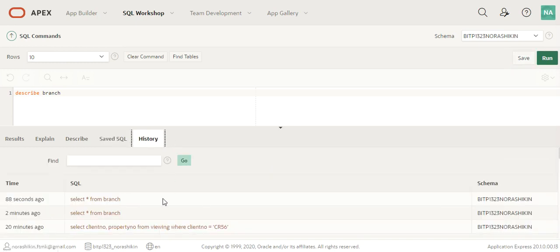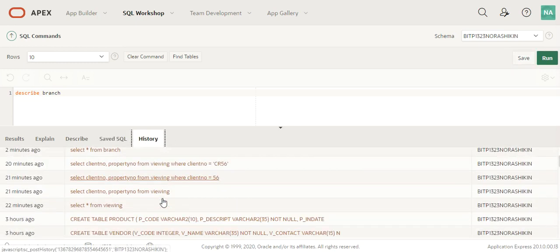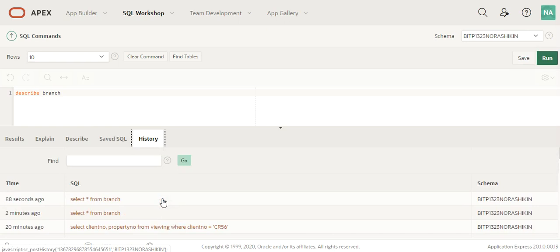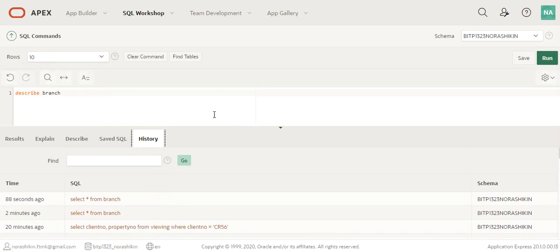If you click on the history, it will show you all the statements that you have run using this SQL commands window.